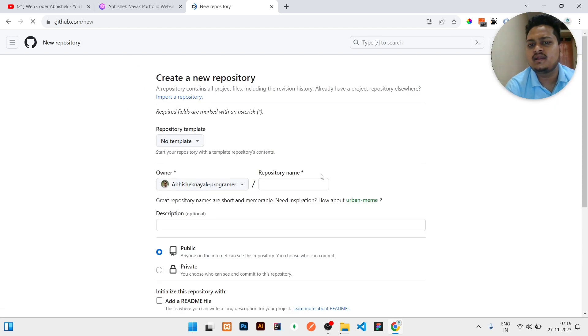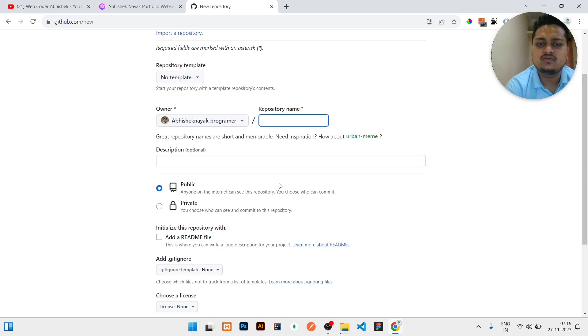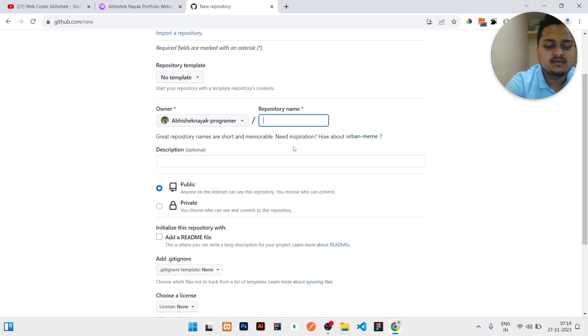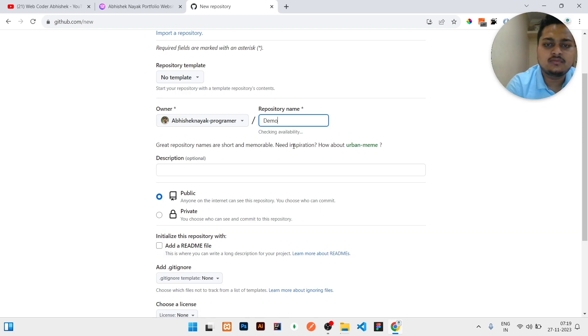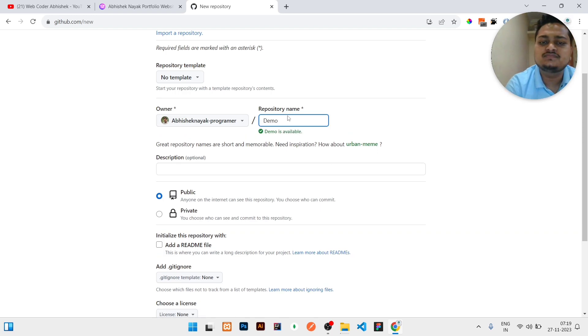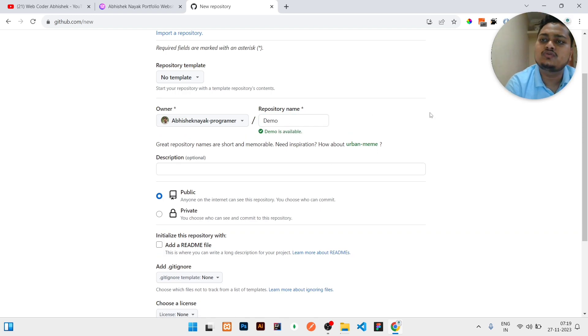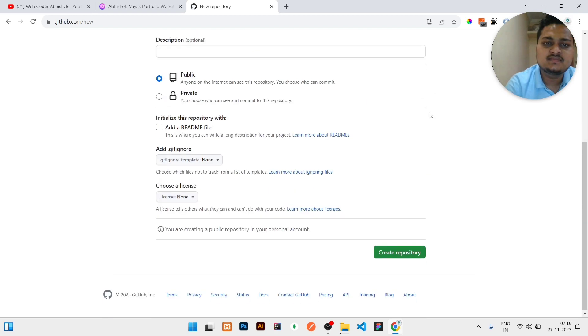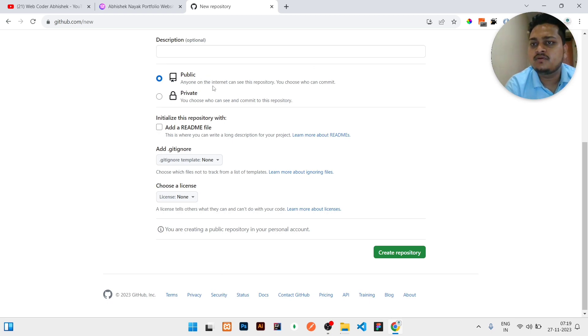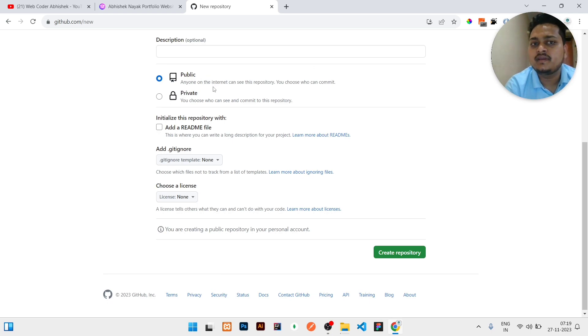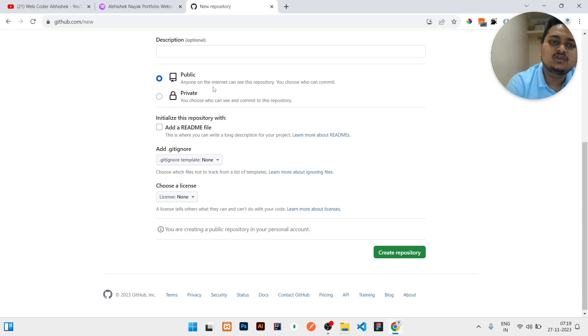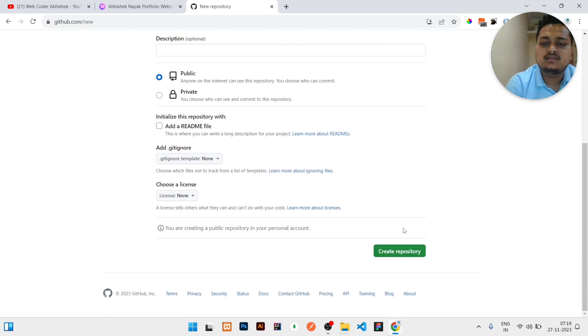You will be redirected to this kind of dashboard where you have to write the repository name. Let us assume this repository I'm creating for demo purposes, but you can give any name according to your choice. So keep it public because without public you cannot make a website to be hosted in GitHub for free. Okay, then you can click on Create Repository.